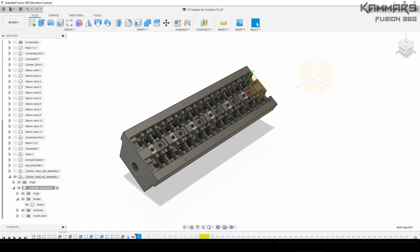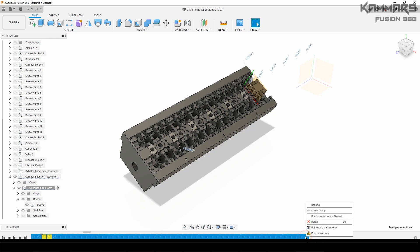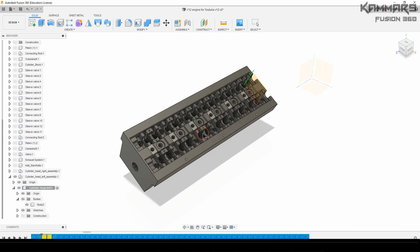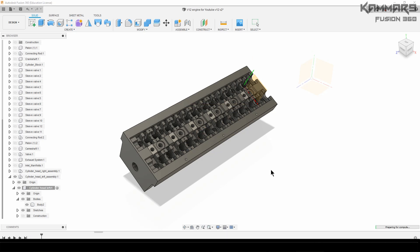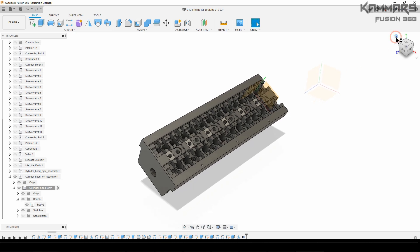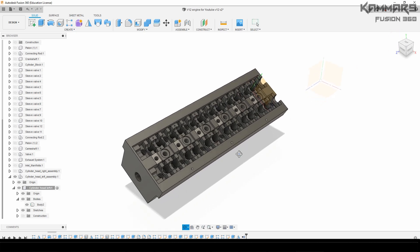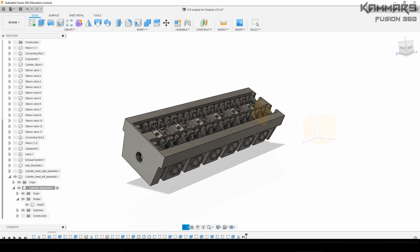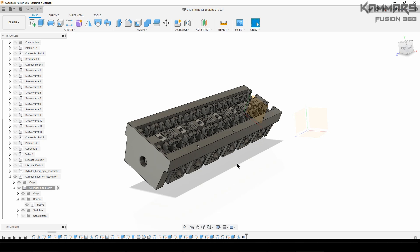Now once you finish all of this, you may want to remove all of these features — I don't want to use this — just select all and remove or delete them. Thanks for watching and see you in the next episode — be on time!